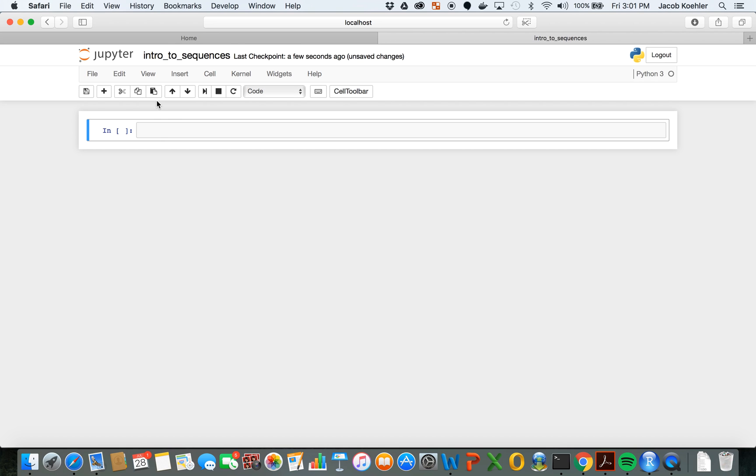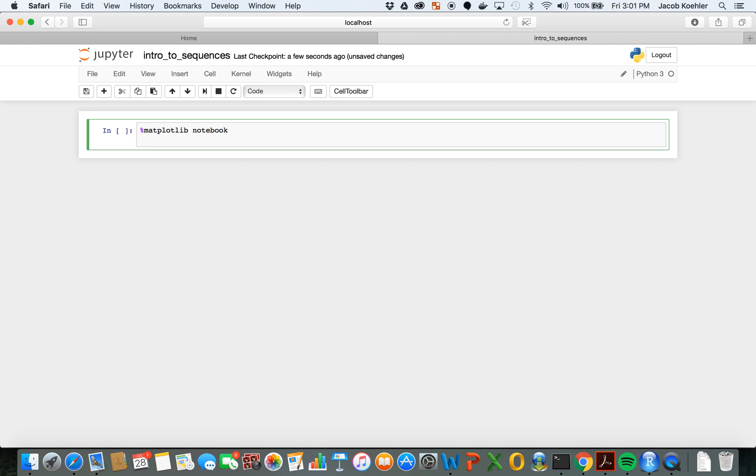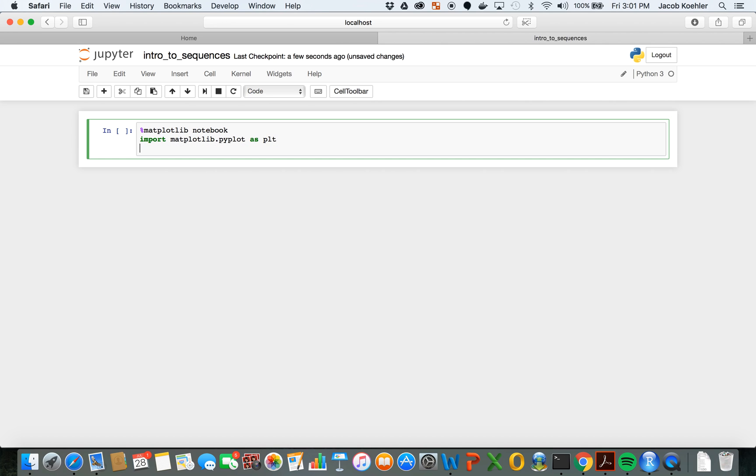We'll begin it again by first declaring matplotlib notebook to keep our graphs within the notebook, and then we'll import the plotting and numpy library. So import matplotlib.pyplot abbreviated as plt and import numpy as np.